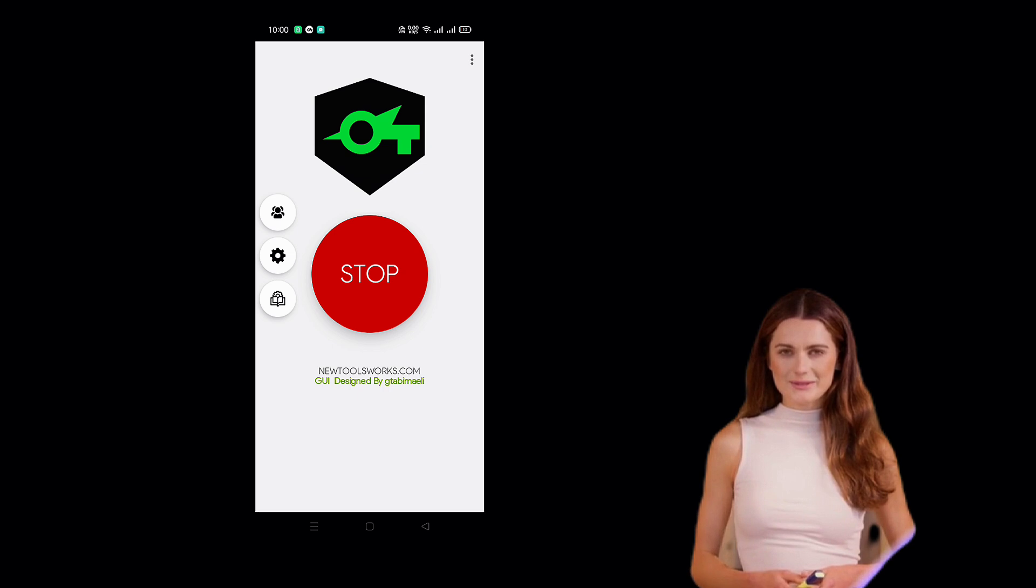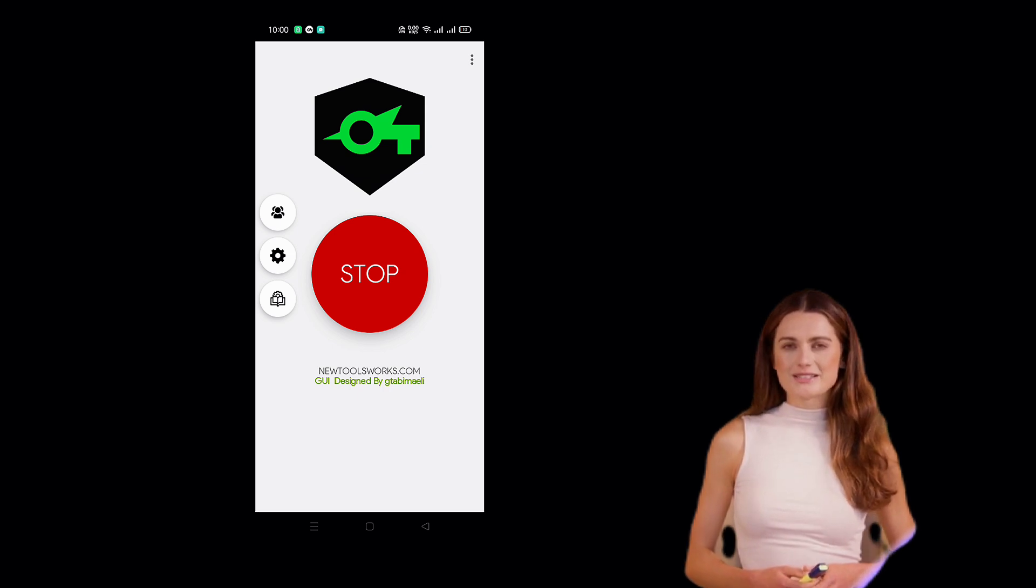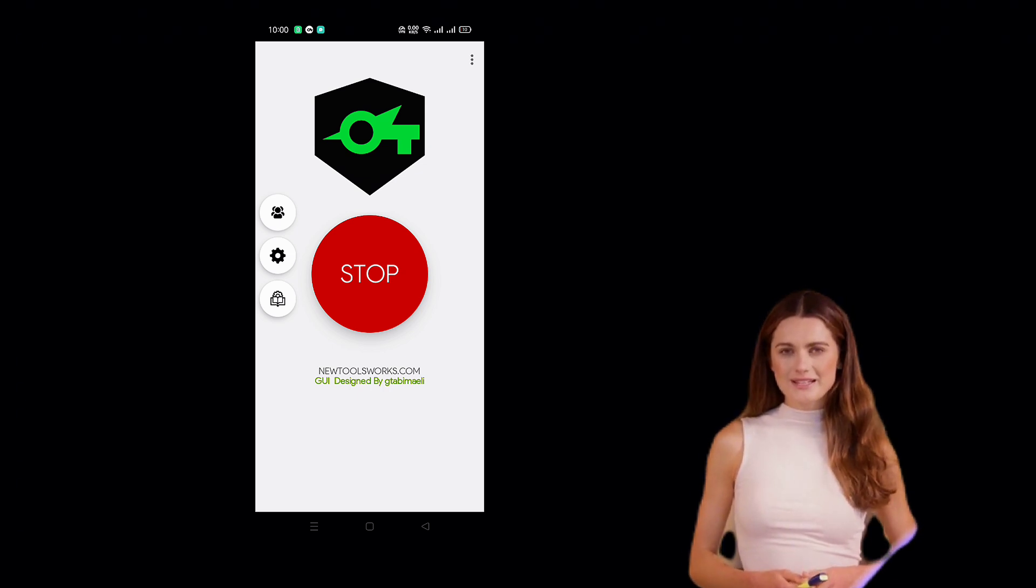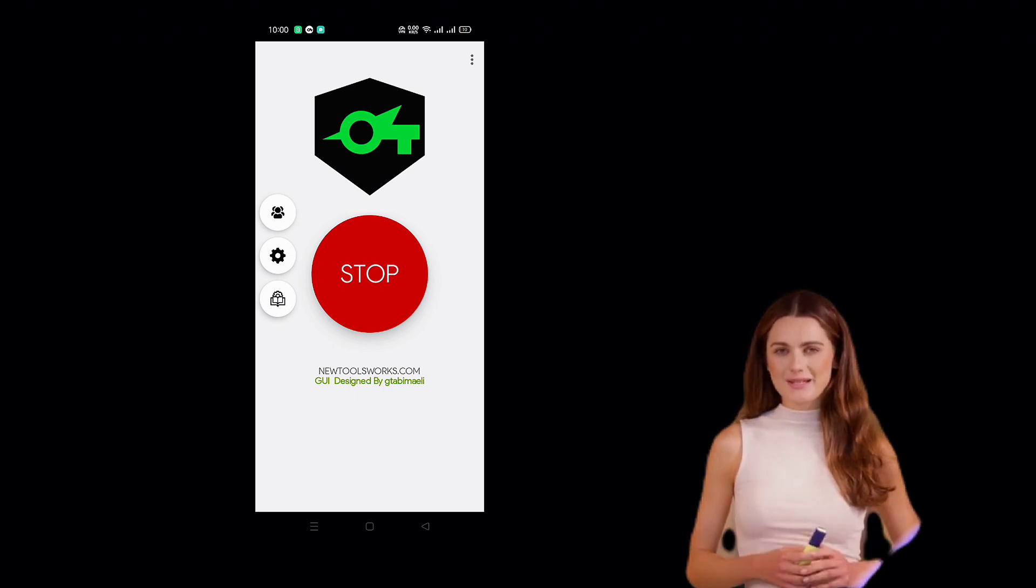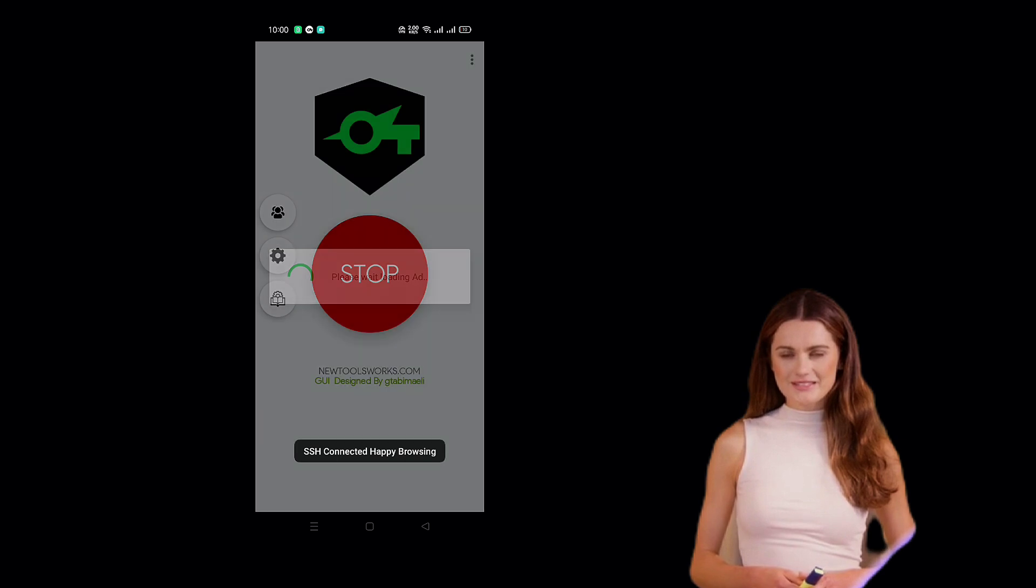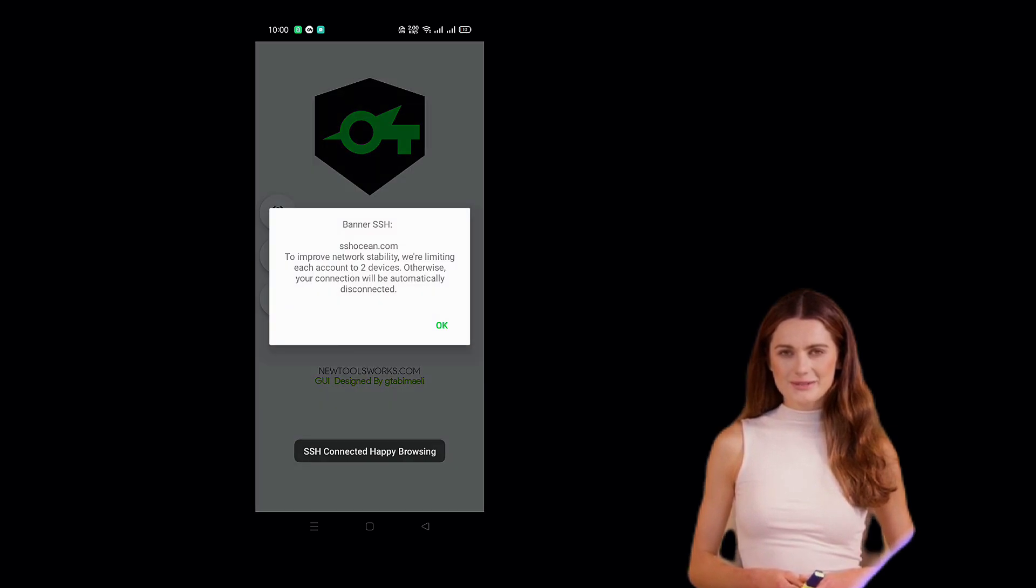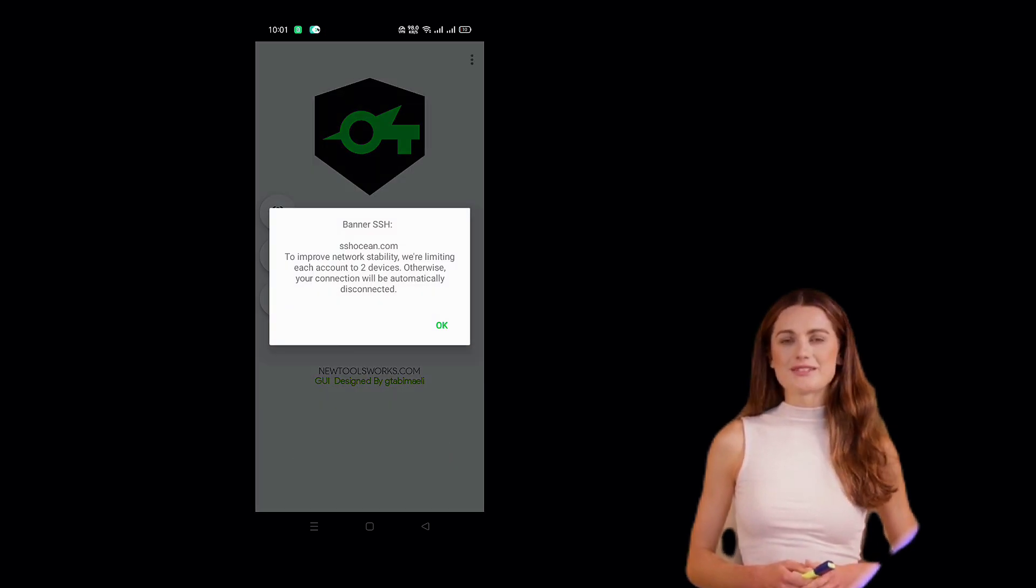Congratulations! Your SSH SSL server is now set up, and you're ready to enjoy a faster and more secure internet experience.